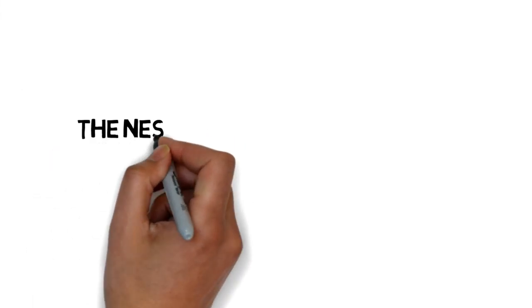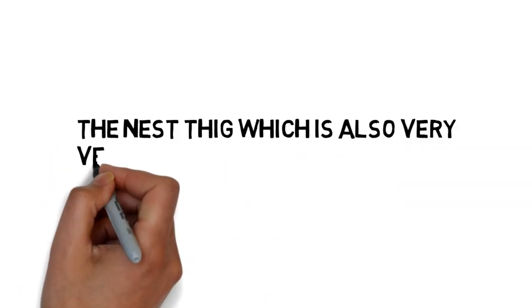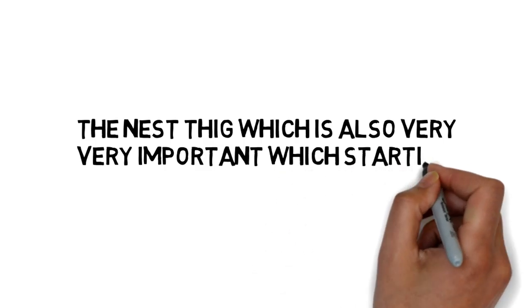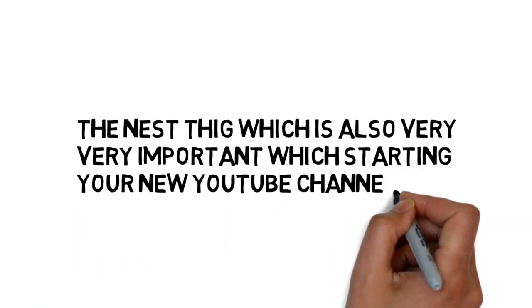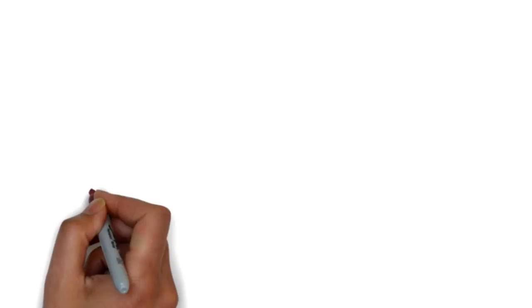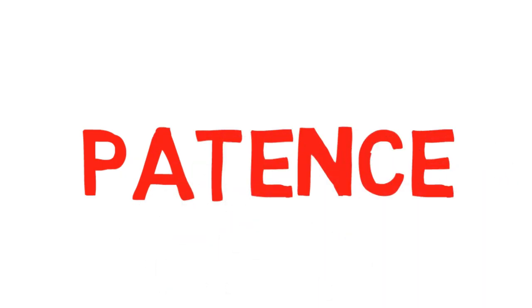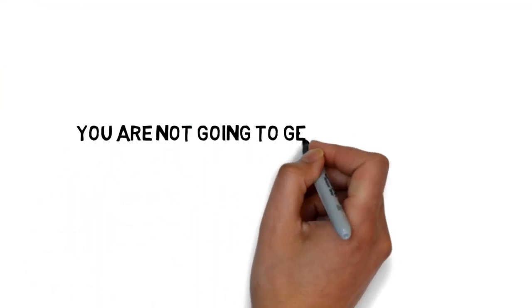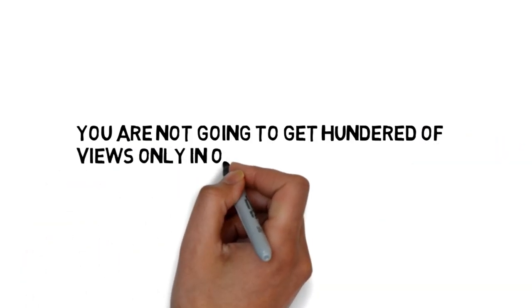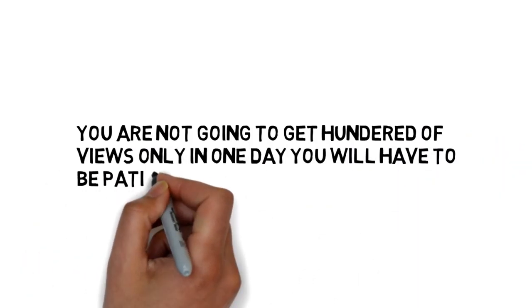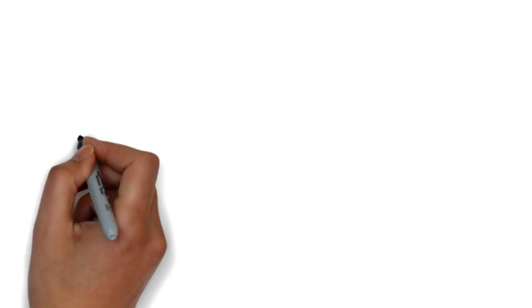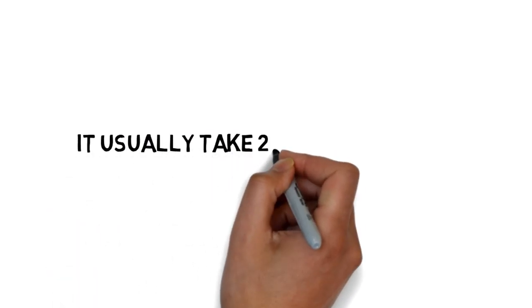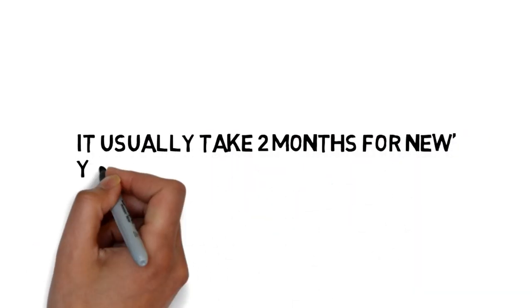The next thing which is very important when starting a YouTube channel is patience. You are not going to get hundreds of views in just one day or one night. You will have to be patient for it. It usually takes about two months for getting into the upper ranks of YouTube.